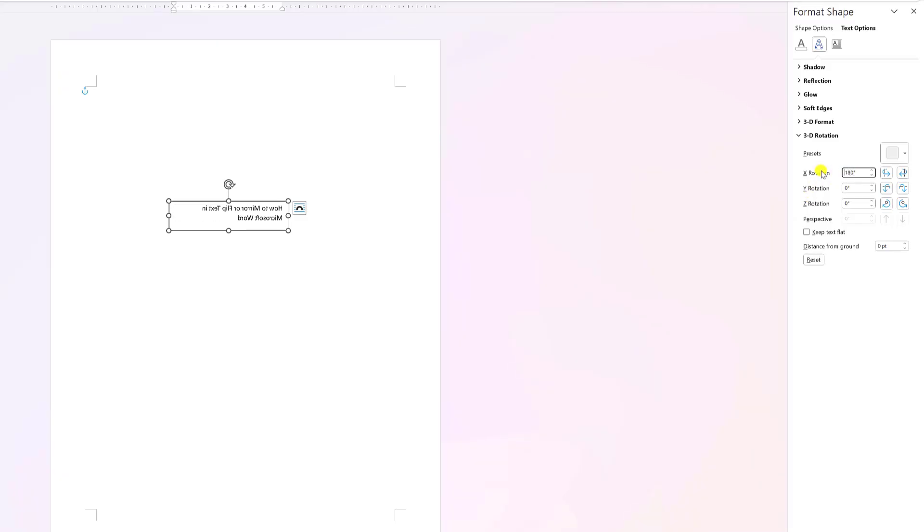If you want to flip it vertically instead, enter 180 in the Y rotation field. Your text will now be upside down. It's that simple.